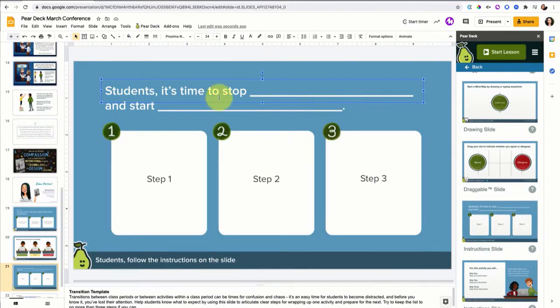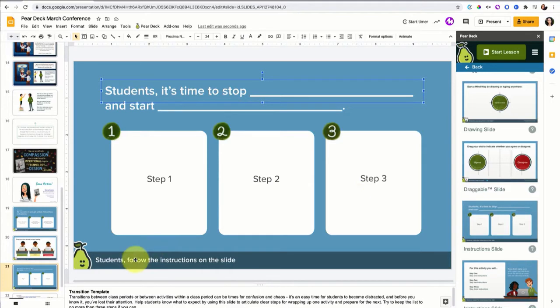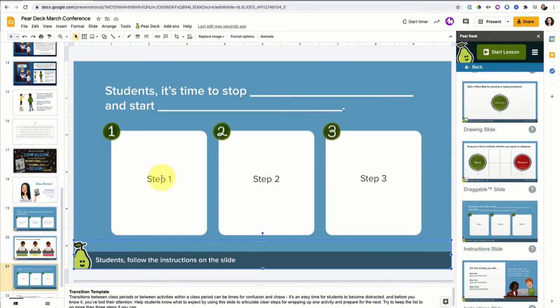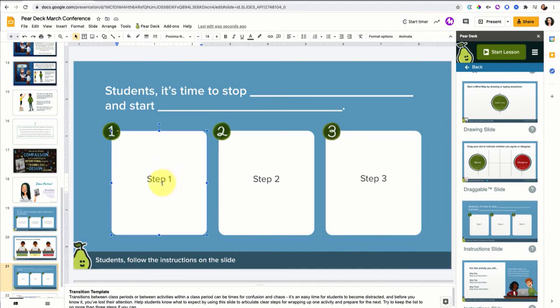I also really like this one that says, students it's time to stop blank and start blank. And that's like a goal setting thing. They can put step one, step two, and step three. So this is meant to be a transition template. But sometimes what I do is I actually change the type of question it is because I want them to type on the slide. Let me show you.